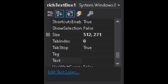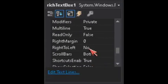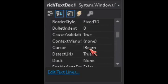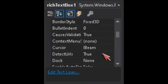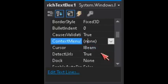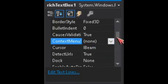Set the DetectUrls property — what I meant was the DetectUrls property. This DetectUrls property is already set to true by default. Here it is.